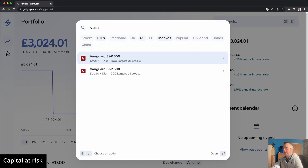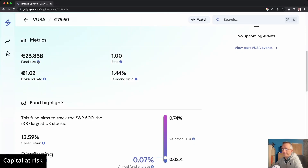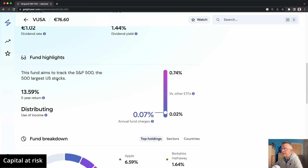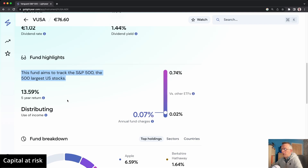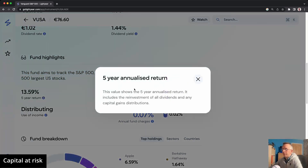So I can search for VUSA and get the Vanguard S&P 500. From that screen you can get a lot more information about the fund — scroll down and it tells you the fund size, dividend yield, dividend rate, and a little description. This fund aims to track the S&P 500 — the 500 largest US stocks. Some of the information is obvious to some and not to others, and I love the way they've laid it out. There's plenty of white space, it's easy to read, and it clearly shows annual fund charges and five-year return.